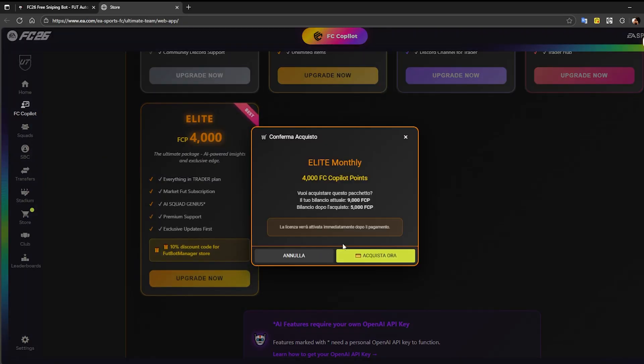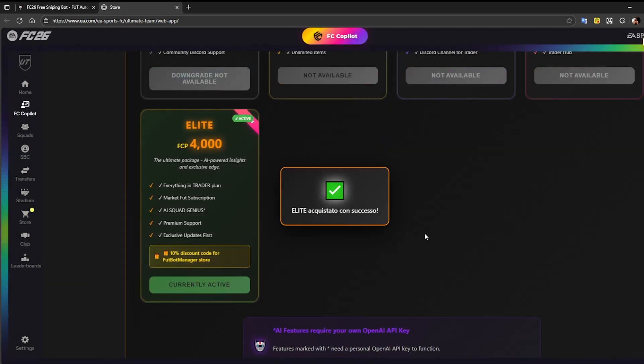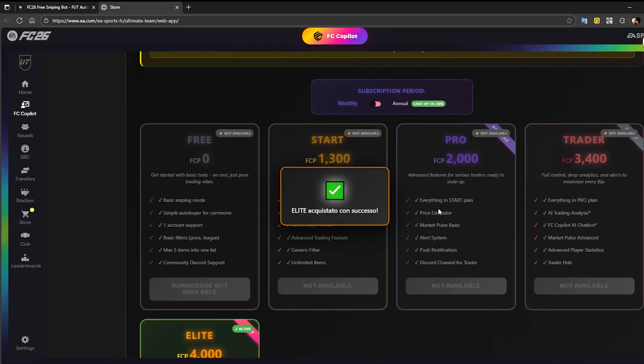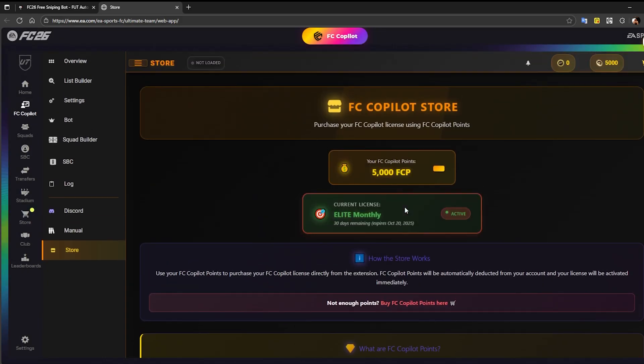The system will notify you that this will use 4,000 FC Copilot points. Confirm the action, and within a few seconds you'll see a message saying your license has been successfully activated.